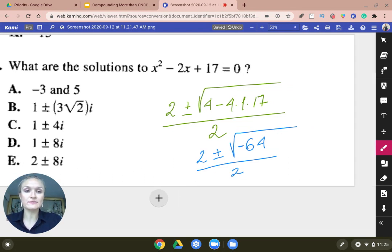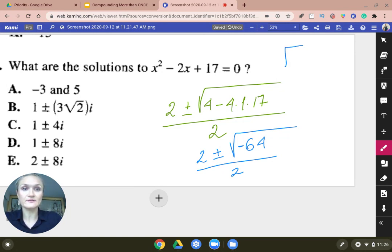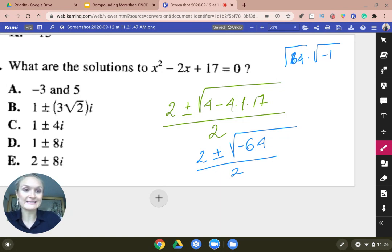We can rewrite the radical of negative 64 as the radical of 64 times the radical of negative 1, which is the same as i. And the radical of 64 — you very well know that it's 8. So it's going to be 2 plus or minus 8i over 2.